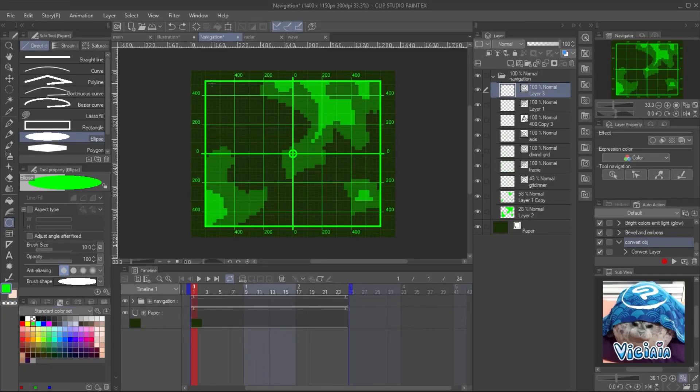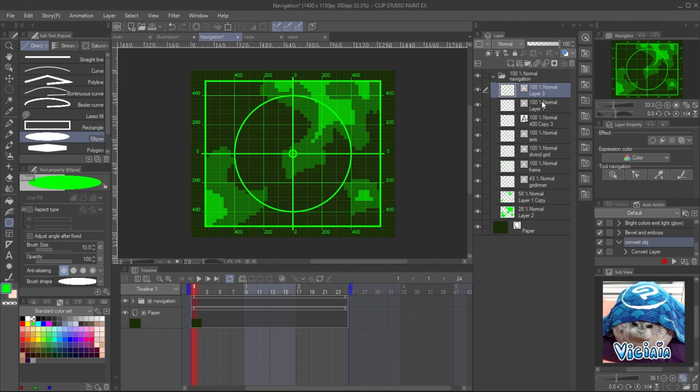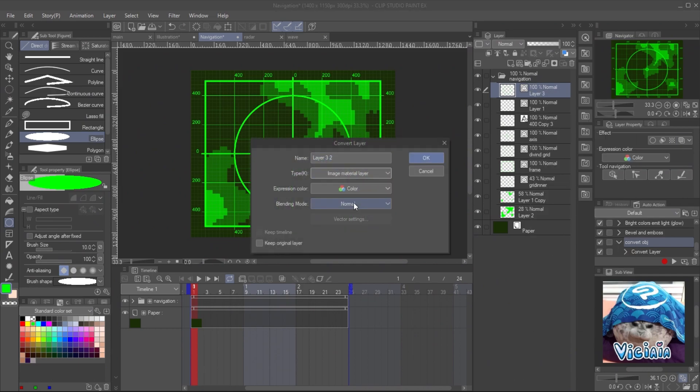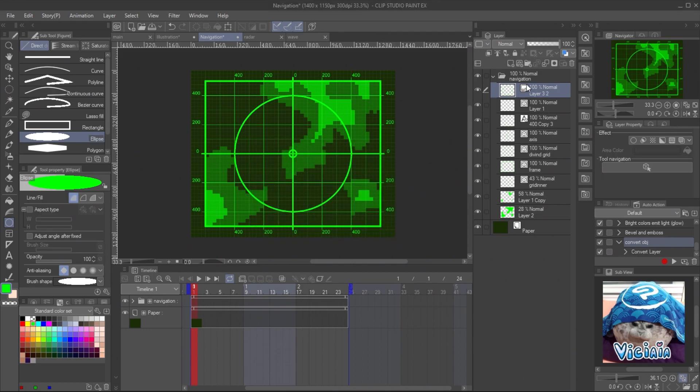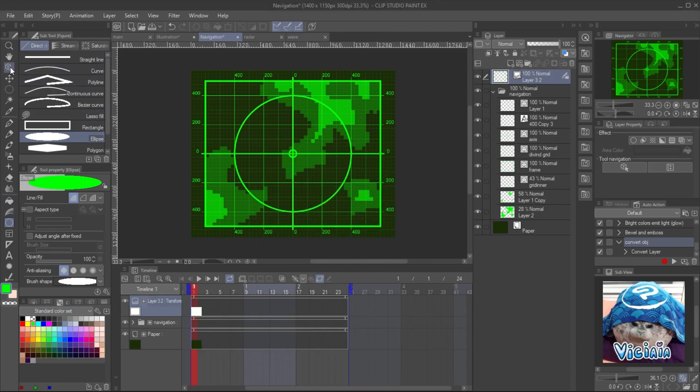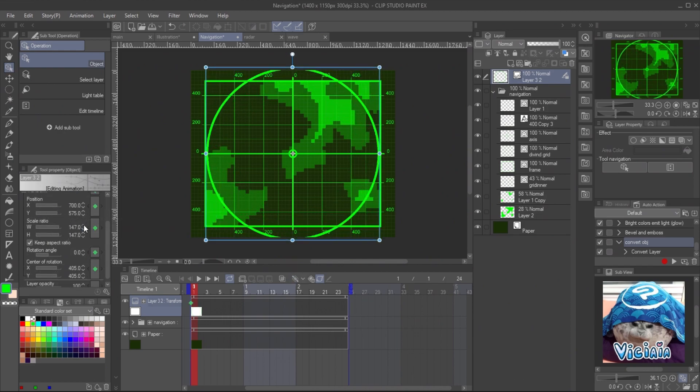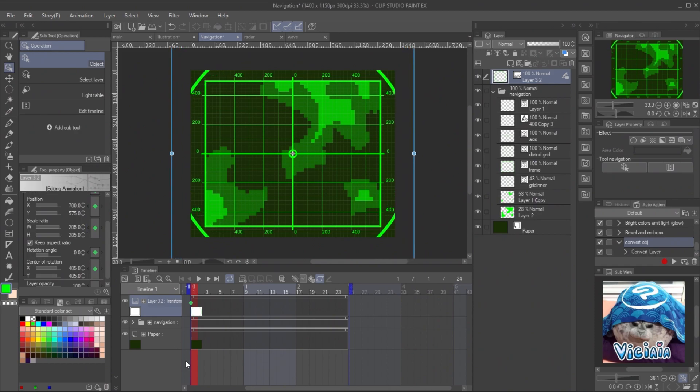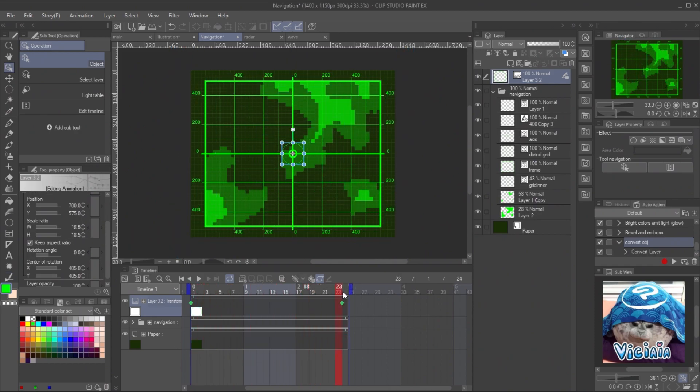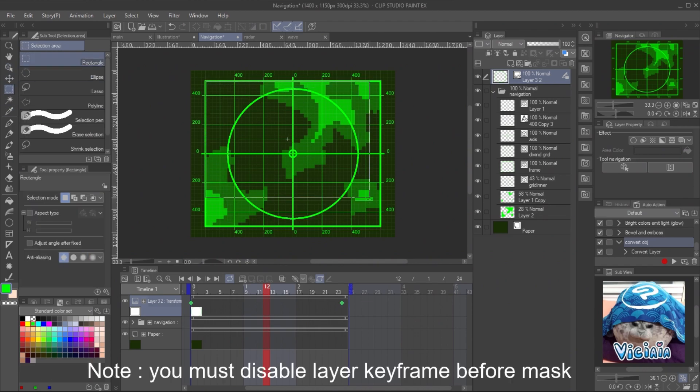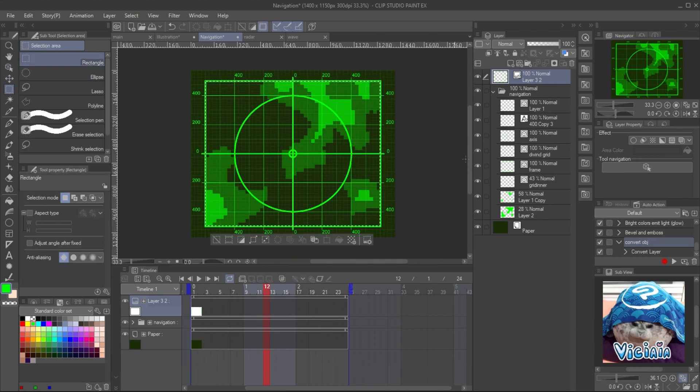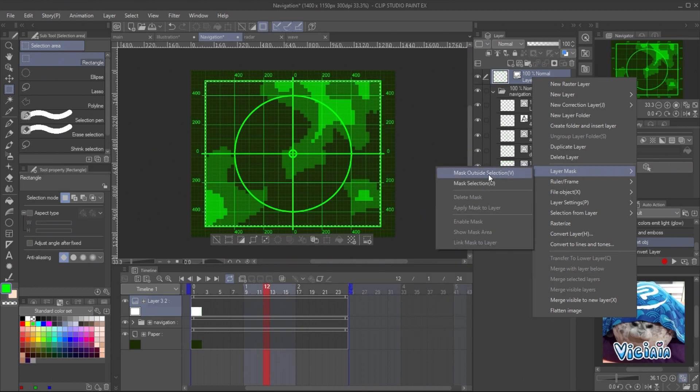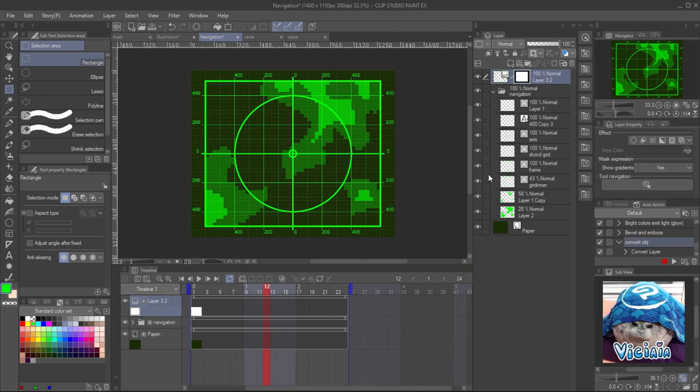For the GPS, I add zooming focus by drawing a circle. Convert it to image material layer. Enable the layer keyframe. At the first frame, resize the circle to be larger than the frame border and resize it to smaller in the last keyframe. Then create a selection at the border. Right-click on the circle layer and mask outside selection.